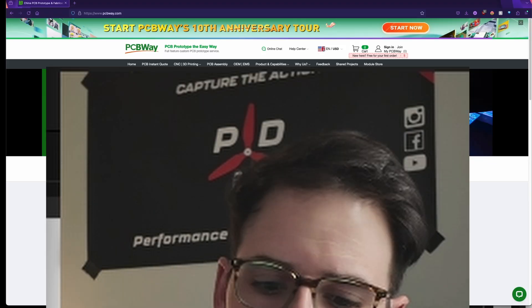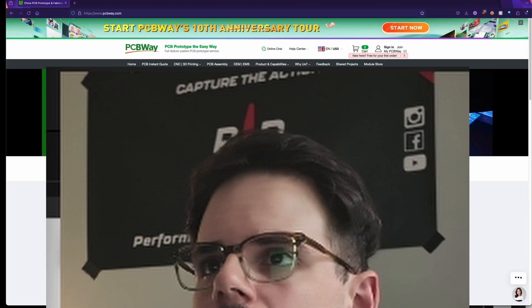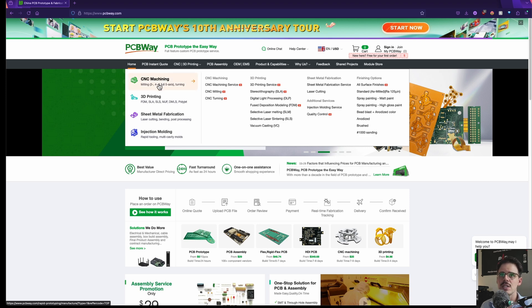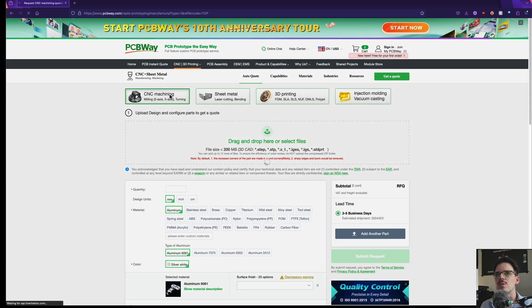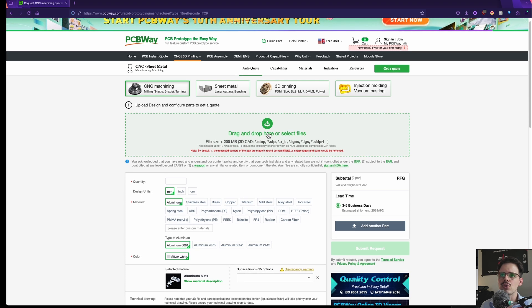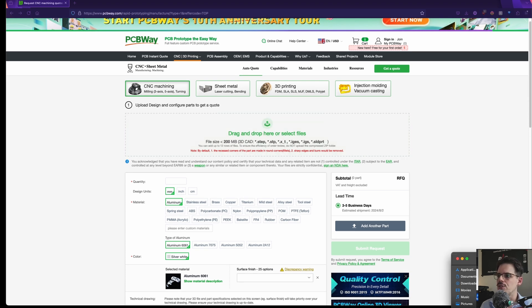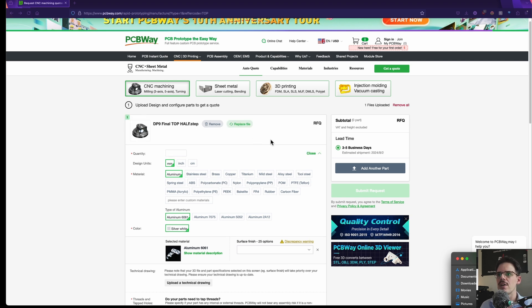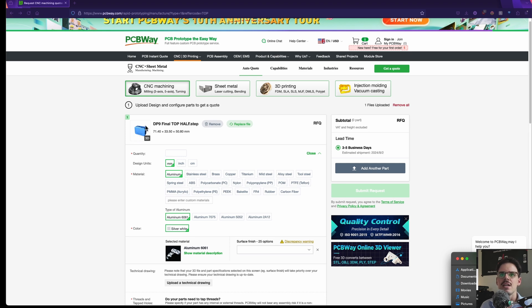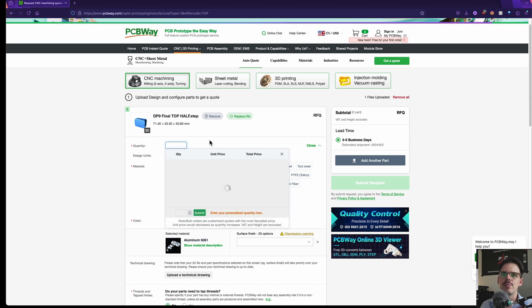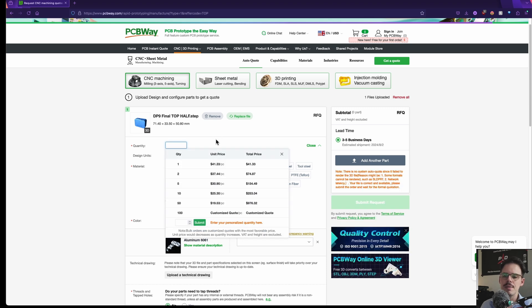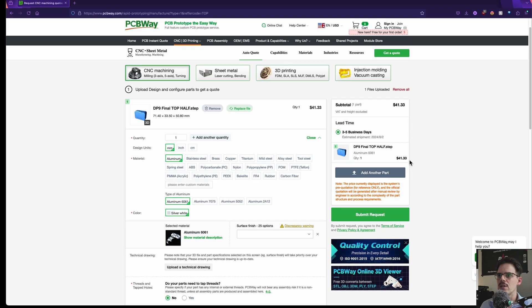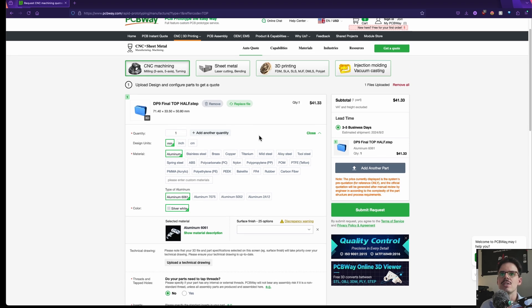All right we're on PCBWay.com. We're going to hop over to our CNC 3D printing tab. We want to do CNC machining today so we're going to click on that and then right here is where we're going to drag and drop our files. I have a couple files to use. I'm going to drag and drop this. This is a step file and we've got our DumbPro9. First thing you want to do is make sure you put in the quantity. So we're going to say one right there and then that will give us an initial estimate on the price.